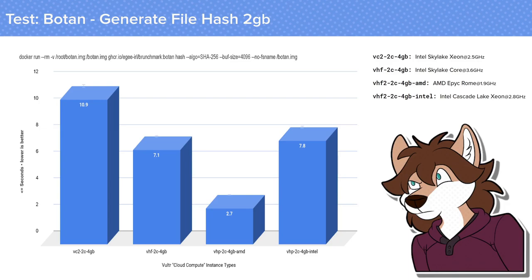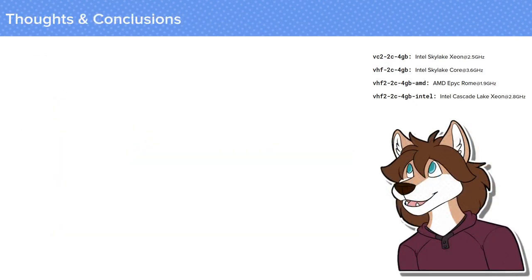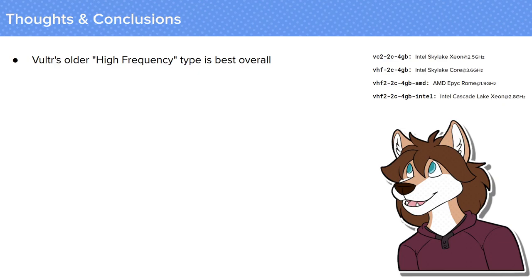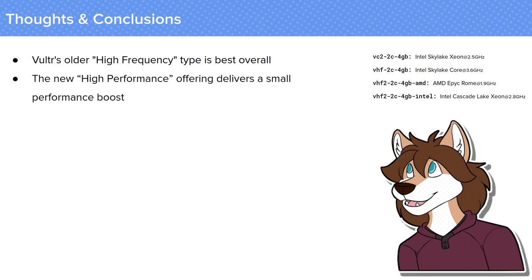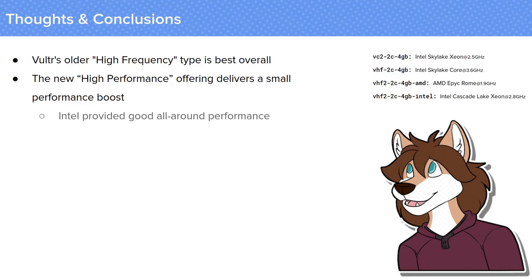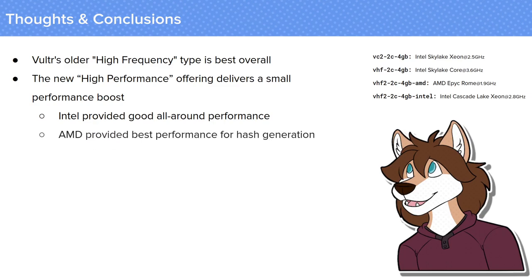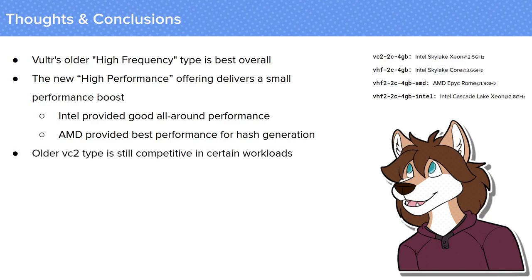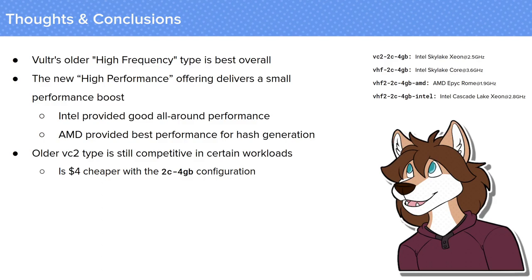That's why it's important to choose the right instance type for the job, and why benchmark tests like these are useful. Now there's a lot of things that we can glean from this benchmark. First off, it seemed to me that Vulture's high frequency instance type is still the best overall, pulling the best scores on 2 of 3 of the benchmarks and still being competitive on that third one. And the new high performance type honestly offers little in the way of tangible performance over the high frequency instance. If you had to pick one of them, I think that I'd say that the Intel variety seemed to do the best all around, but the AMD instance type definitely performed the best while generating hashes. Now the older VC2 type of instance is still competitive in certain workloads especially if you don't need that speed. It's also $4 cheaper at this tier, and the savings just increases as the instance size goes up.